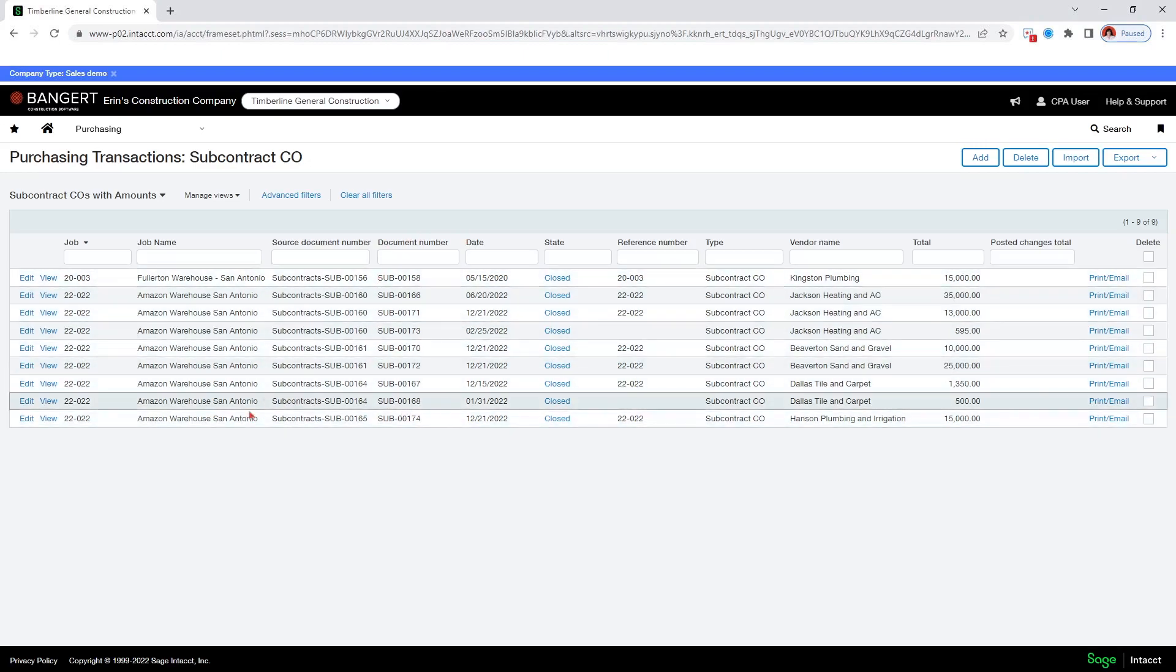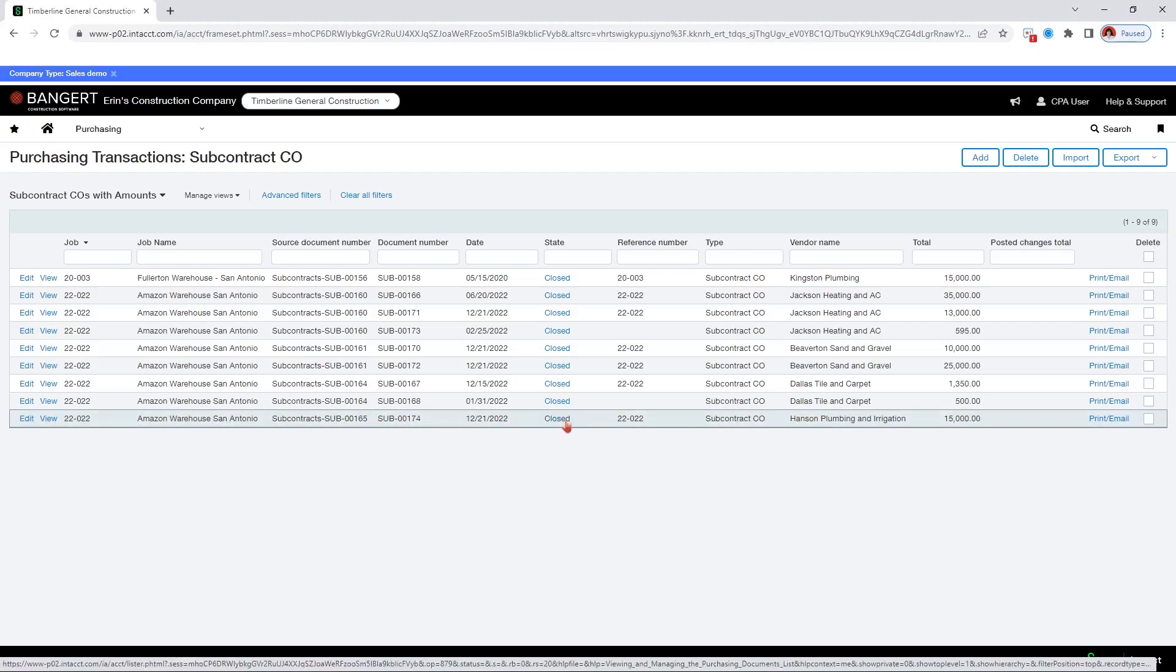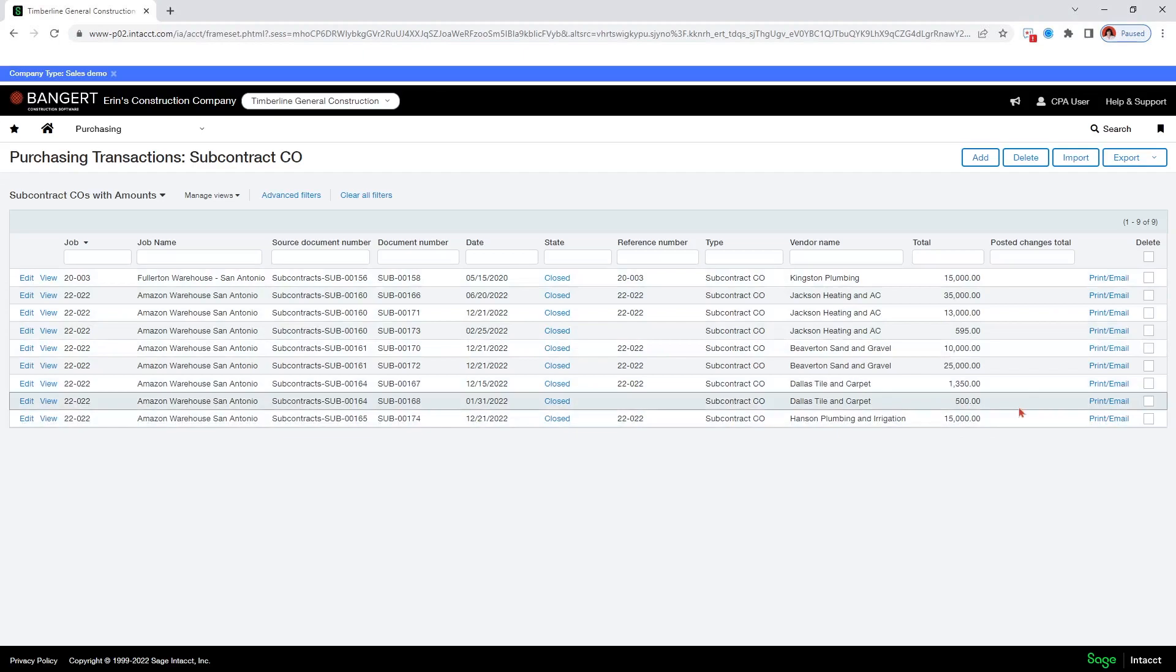So now this new one that I did, because I have these in order, the new one that I did is now at the bottom. State is closed, meaning that it's posted. And you can see the reference number here. And you can see the amount, which is important to be able to see.